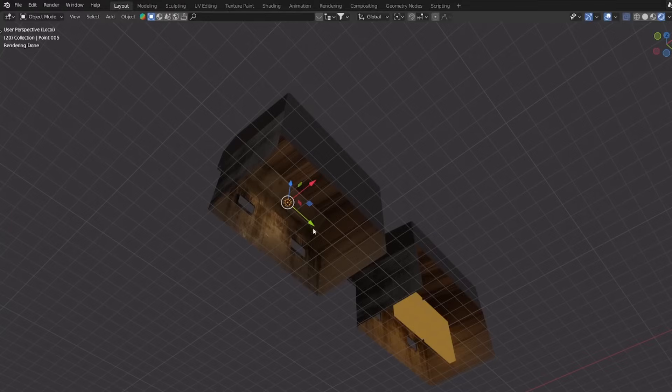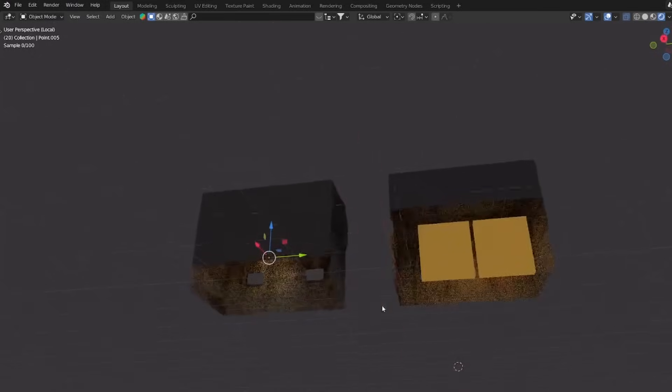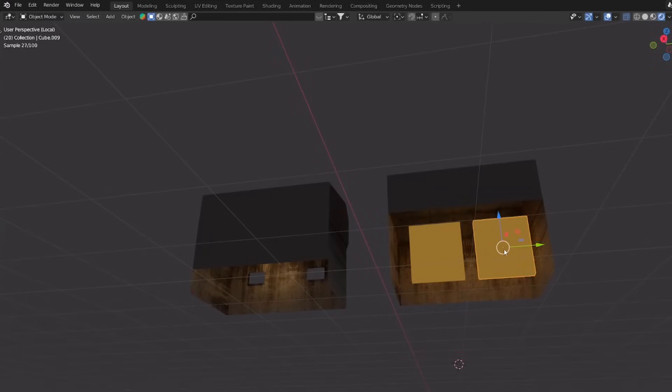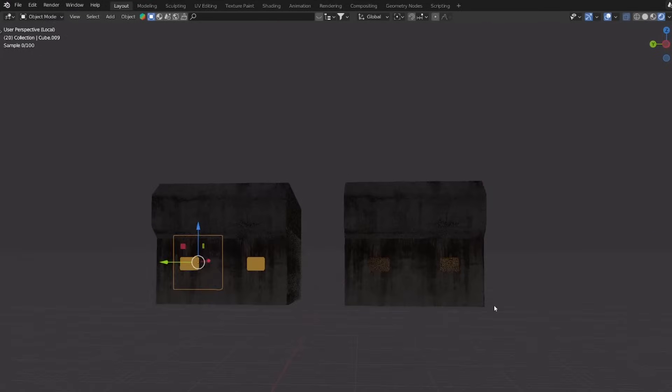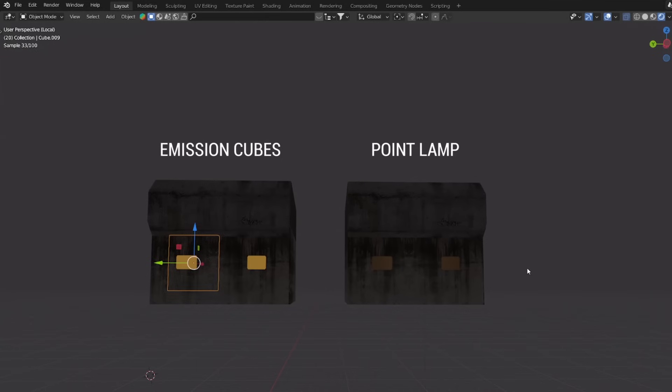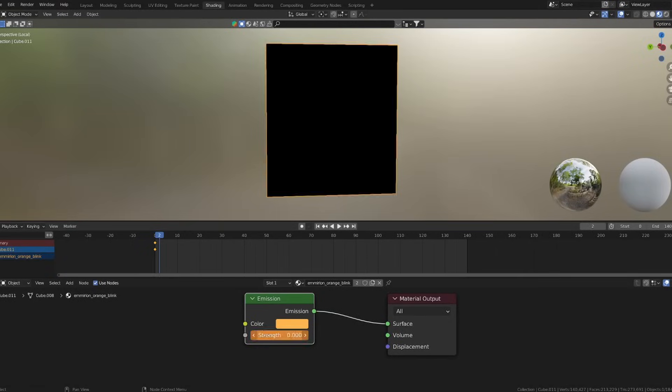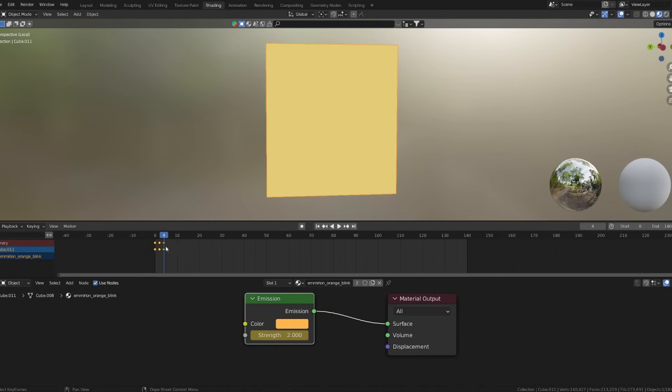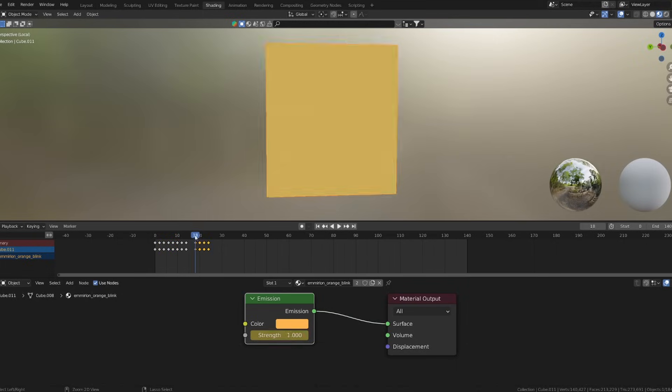In addition to point lamps, you can use emission cube as lighting. It may not be physically accurate but it often looks stylistically better than a point lamp. Emissive cubes as well as point lamps can be animated in the shader editor. If you select the emission node, you can add keyframes with I. This will add a lot of life to your animation.